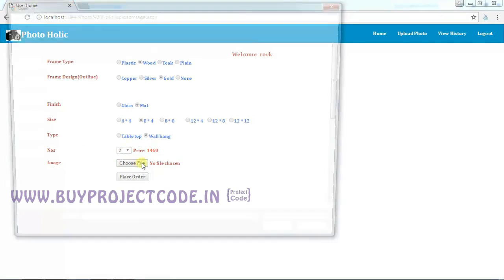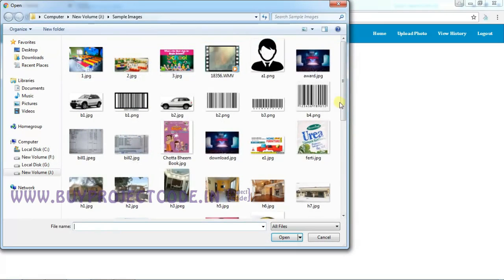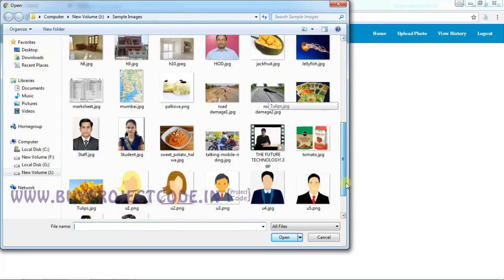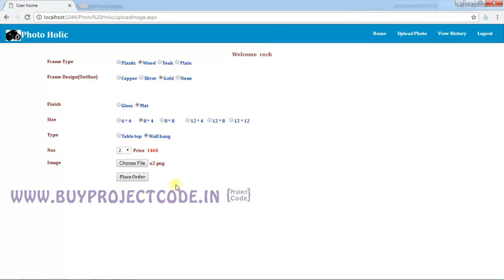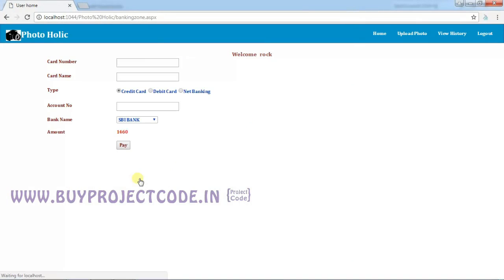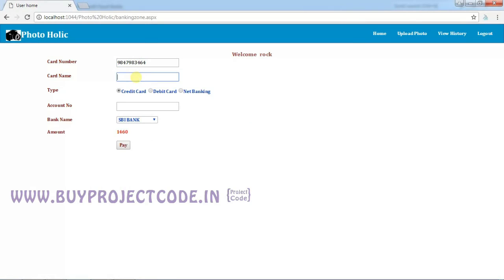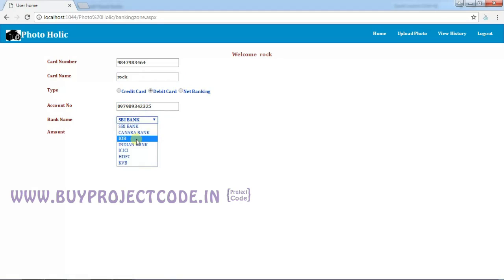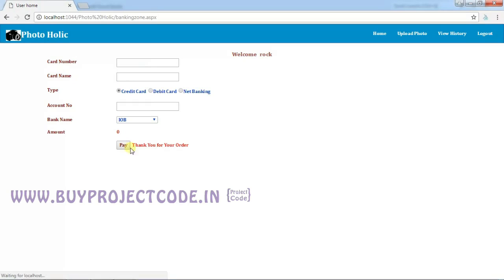Then choose your picture. I'm going to choose a sample photo and then click Place Order. This button will redirect to another page for the payment. Here you can give the details for your payment like card details, account number, and the bank name. Click Pay. Your payment is done. Now the order is placed to the admin.